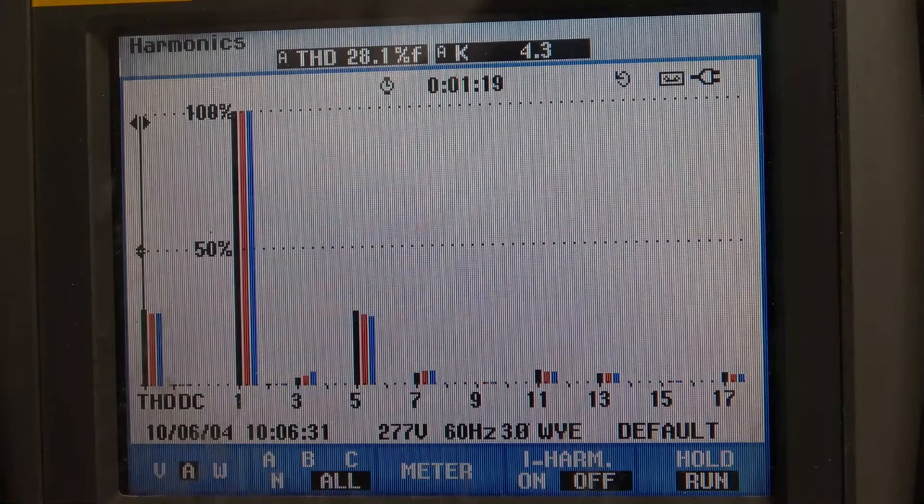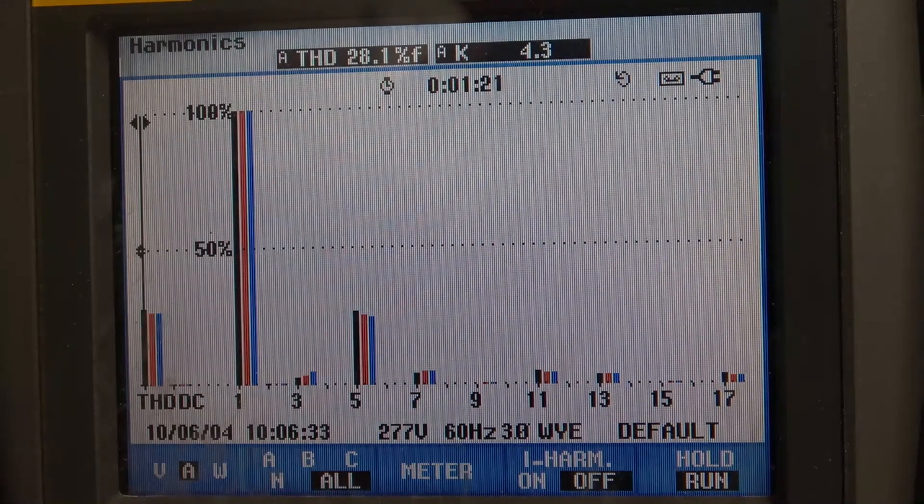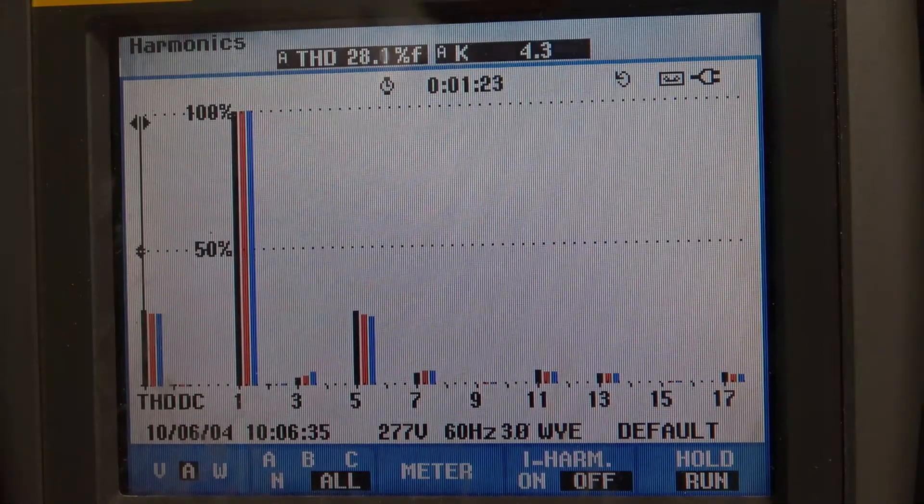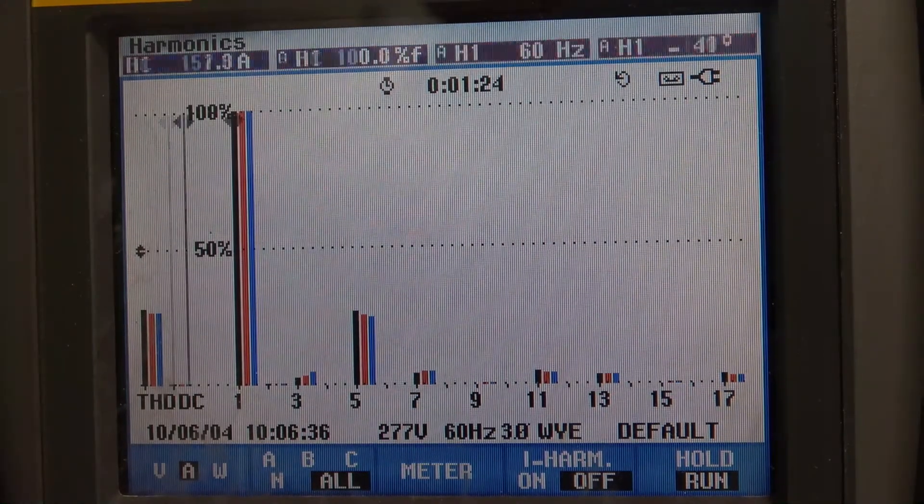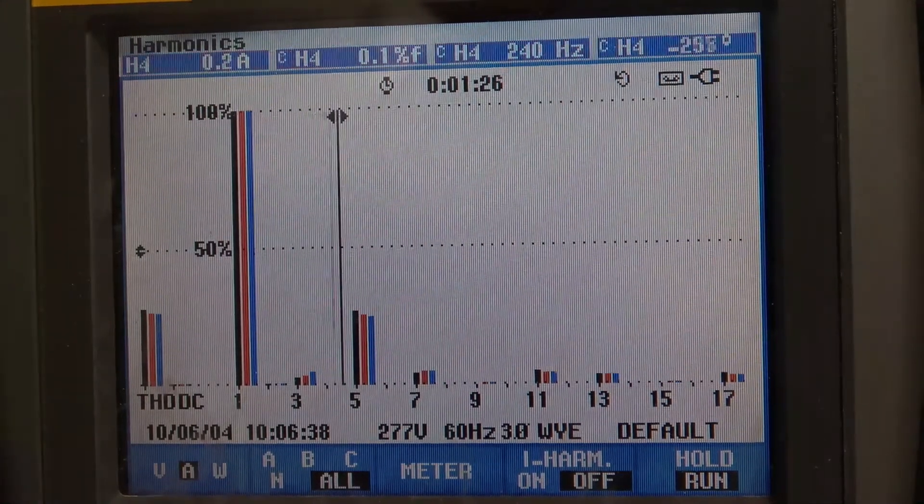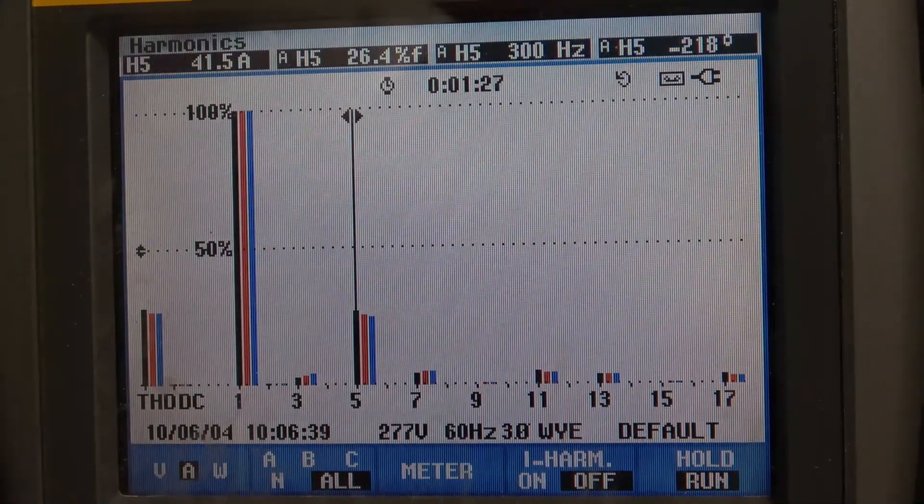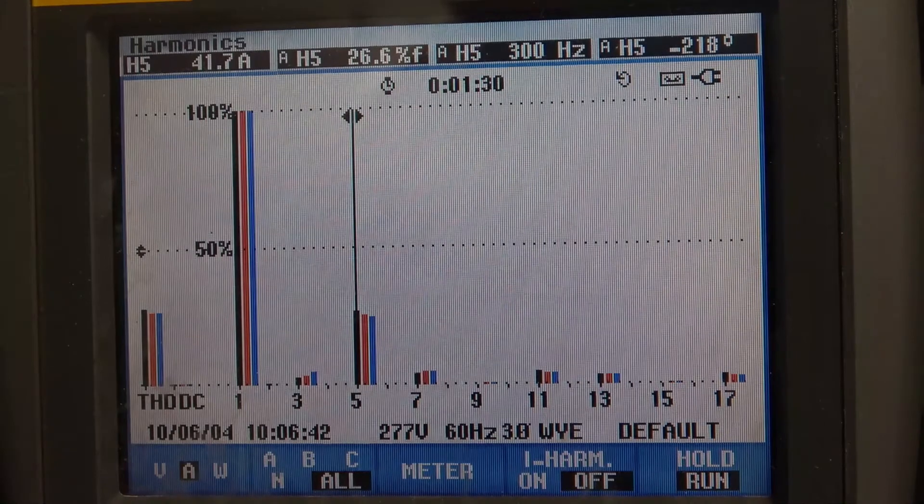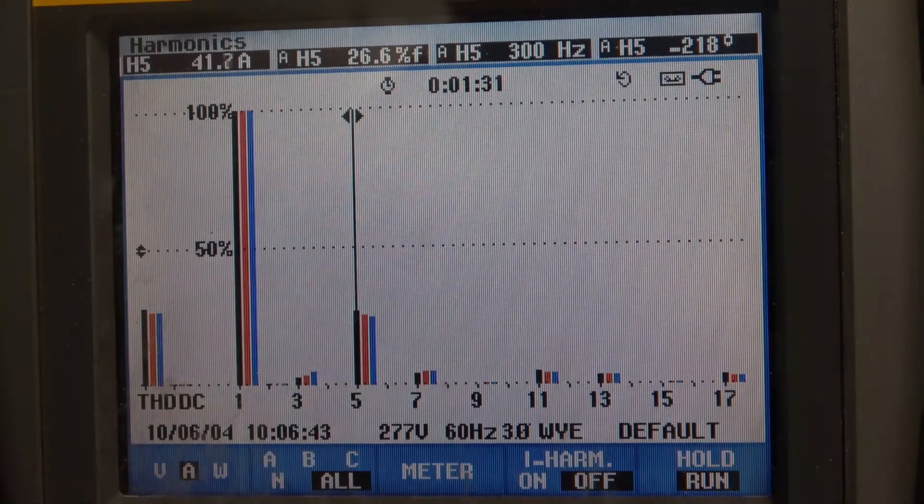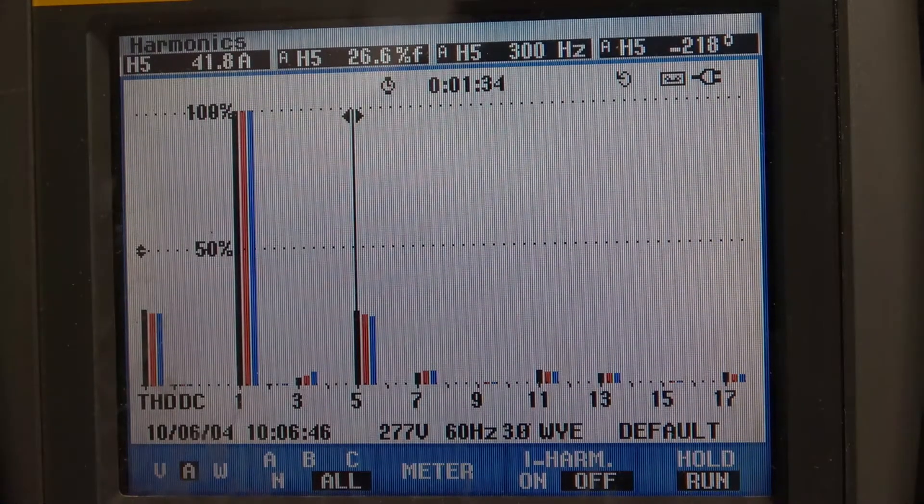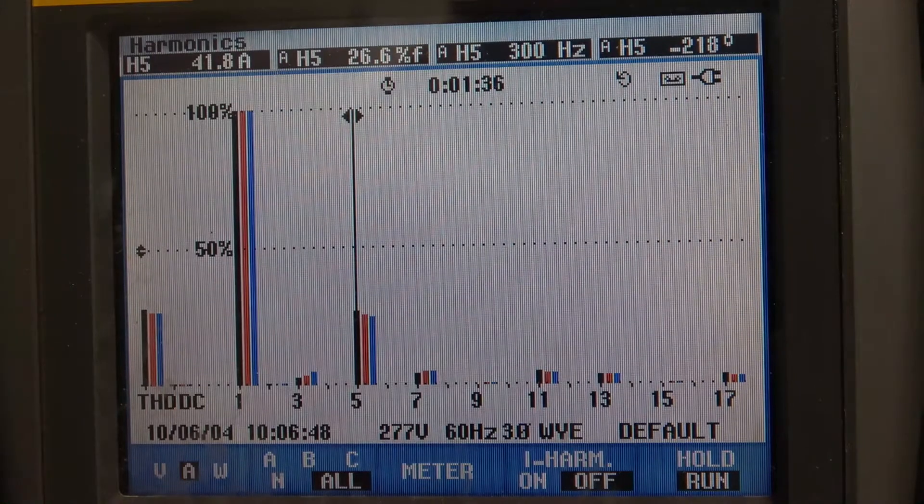We're at 28.1 percent. Let's look at the fifth harmonic. If you look up in the top left here, we have 41.5, 41.7 amps of fifth harmonic current. The percent distortion for the fifth is 26.6 percent.